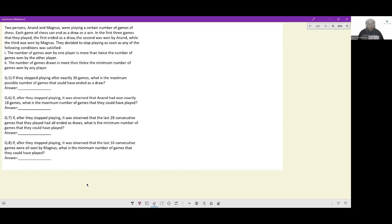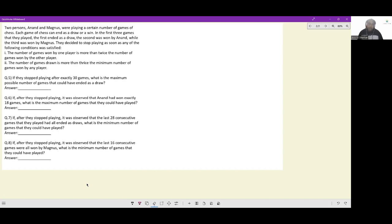Let's look at this set. Two persons Anand and Magnus were playing a certain number of games of chess. Each game can end as a draw or a win, so there are three outcomes: an Anand win, a Magnus win, or a draw. In the first three games, the first ended as a draw, the second was won by Anand, and the third was won by Magnus — so all three outcomes have happened at least once.